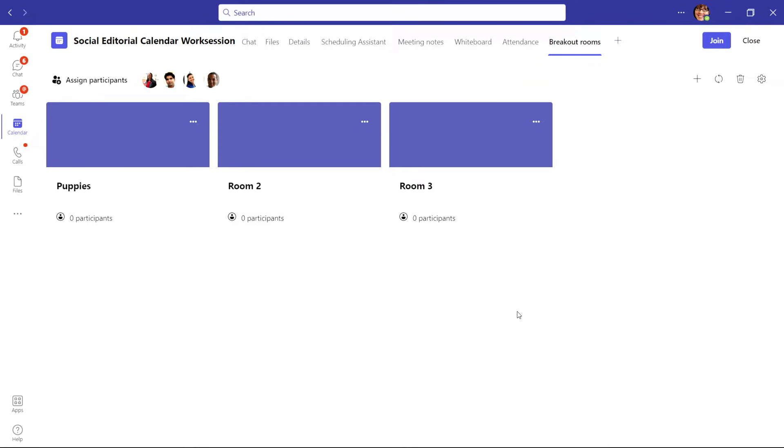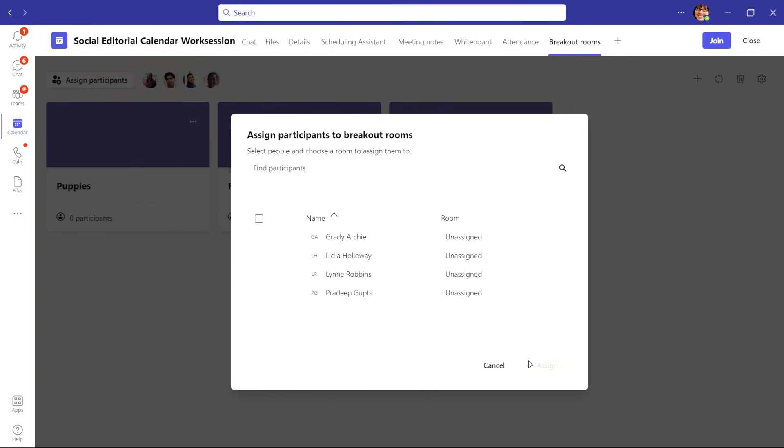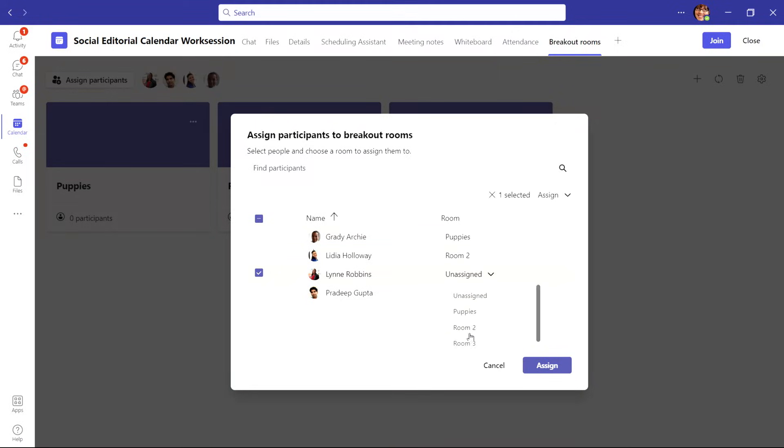Next, you can select assign participants to place people in your meeting into each room. You can have them assigned automatically or manually. If you're choosing to assign people yourself, you'll see a list of participants. Then simply choose the room you want them in from the drop-down menu and assign them.